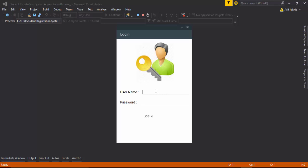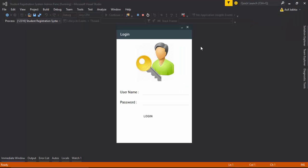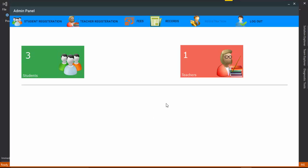I logged in with my administrator account and here you can see the student registration system and admin panel available on our screen. The first step is you need to log in with your administrator account, then you can see the registration option available to register any user. If you are not an administrator — for example, I logged out and then logged in as a regular user — you can see the registration option is disabled.